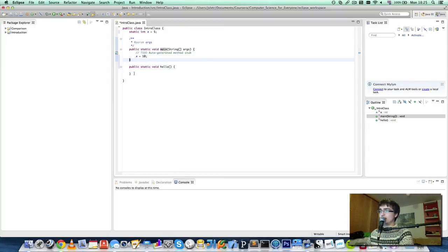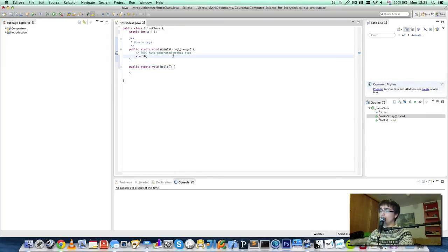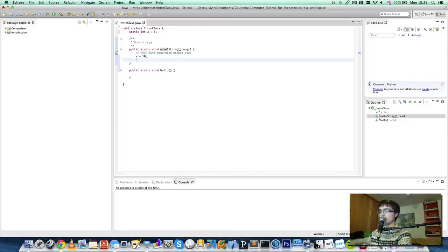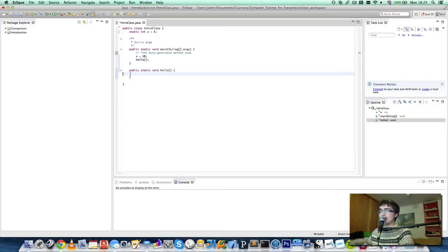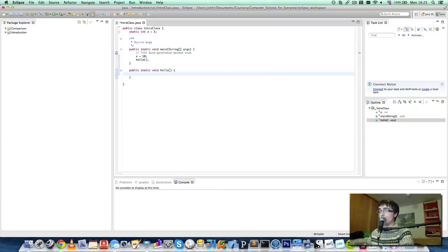In this instance we're not using this hello method, but we could. And in order to use a method, we simply write the method name, and then a semicolon at the end.